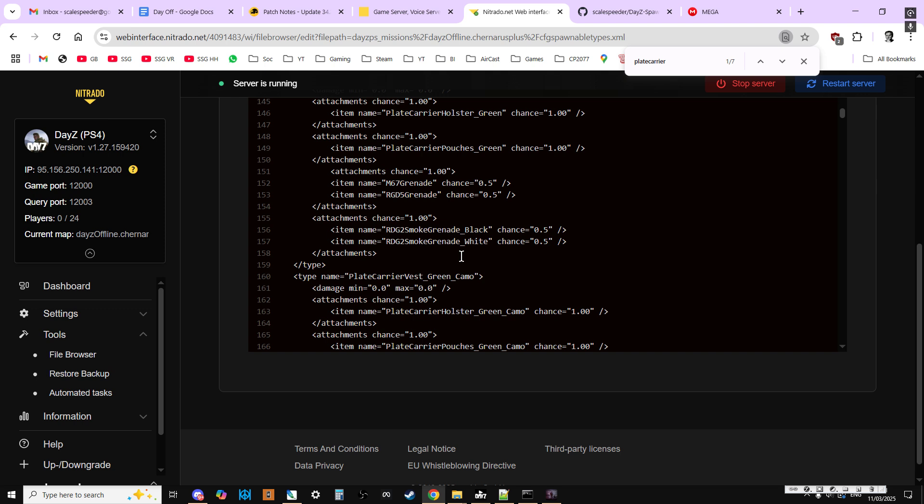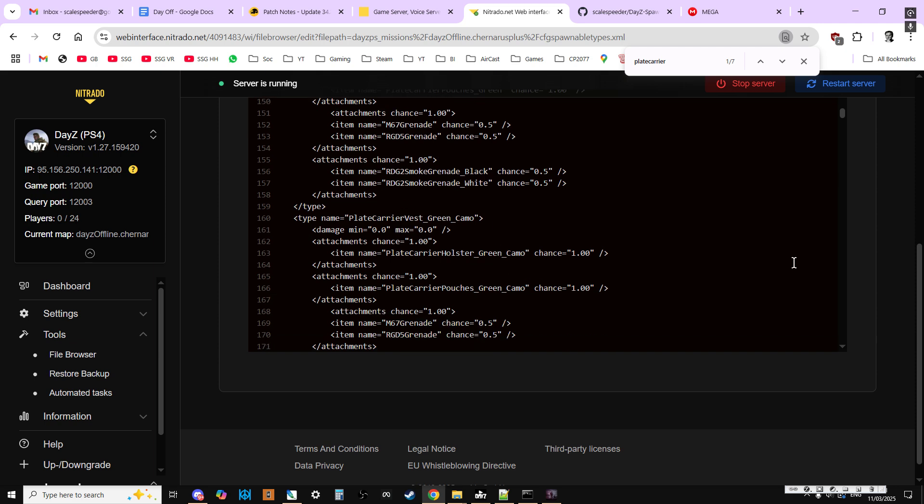Now remember, if we're only editing the CFG spawnable types entry, that won't change them spawning in, in and of themselves. So this being a Cherno server, what you'll find is that just because we've got a CFG spawnable types entry for the plate carrier vest green camo, doesn't mean it will actually spawn in.